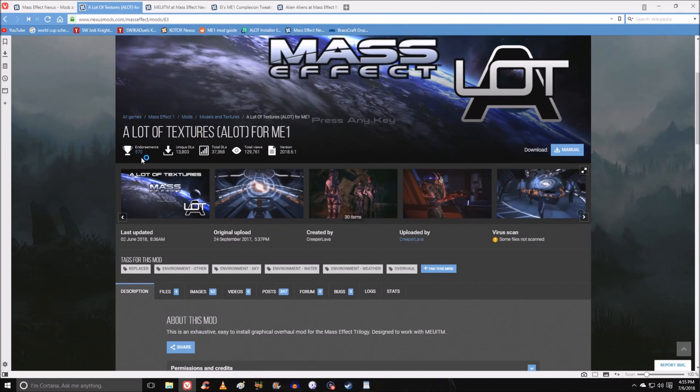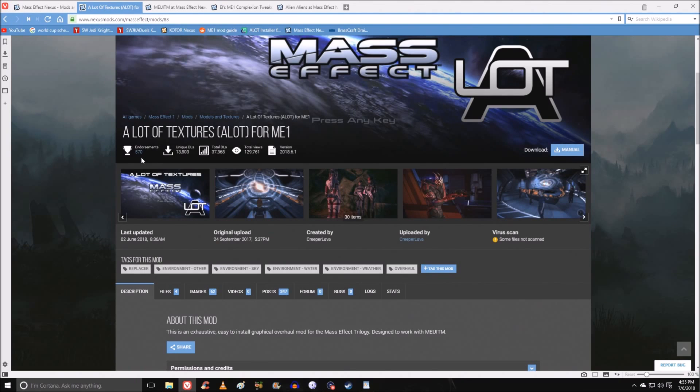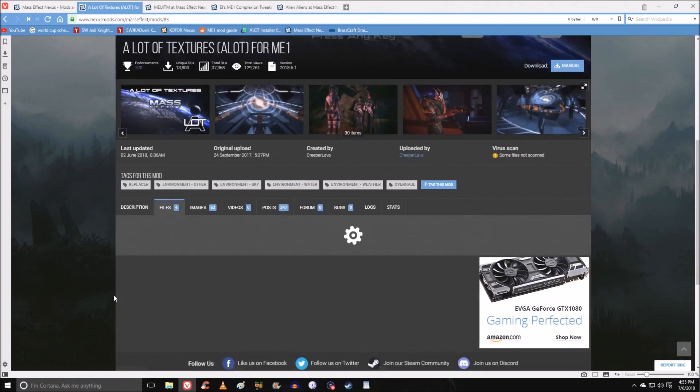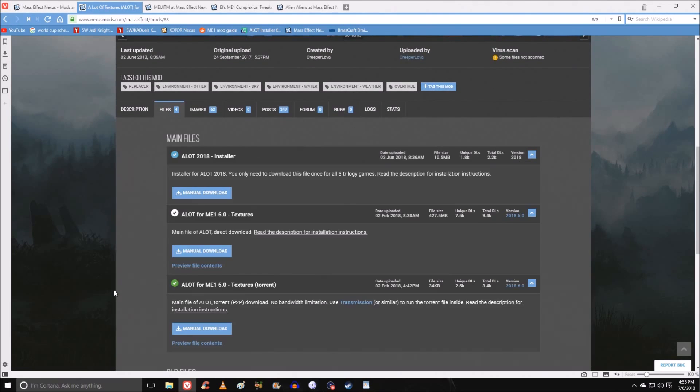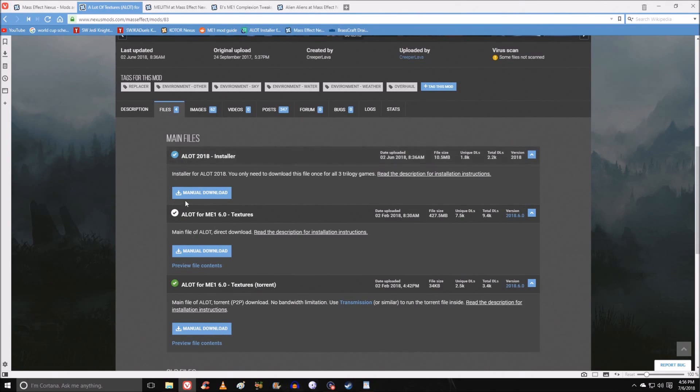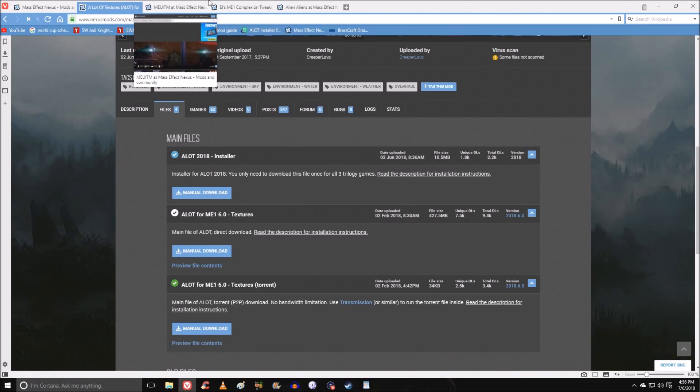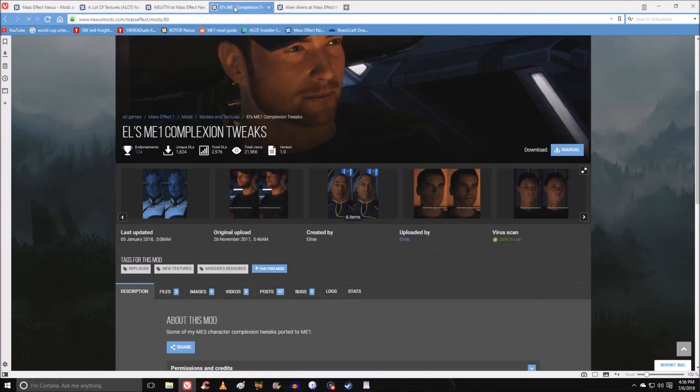The other essential texture replacer is a lot of textures. In fact, I think this is kind of a little bit more important than MEUITM, because it comes with an installer. As in, it comes with an organizer for you. You don't need to place any of your texture packs anywhere. You run the installer, and it will install everything for you. And I'll show you what I mean by that.